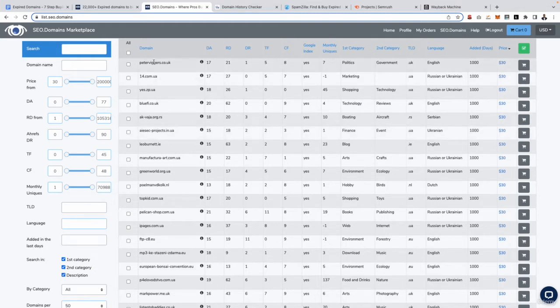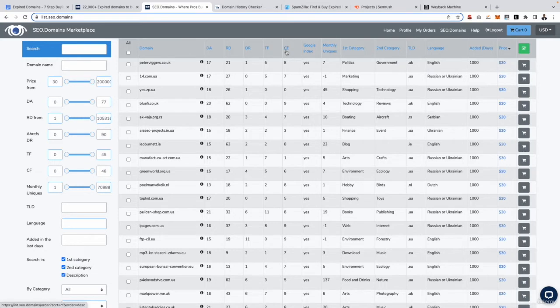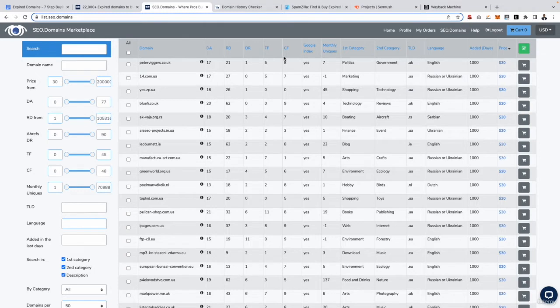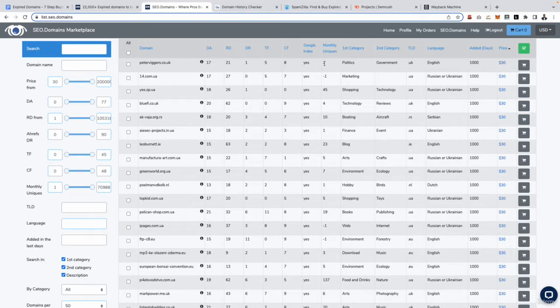We can see the domain right here, we can see the domain authority, the amount of referring domains the domain has, we can see the domain rating which is an Ahrefs metric and then we can see the trust flow and the citation flow as well. So this is all the information we need to be reviewing when it comes to determining if a domain is toxic or if it is a good domain for us to go ahead on.